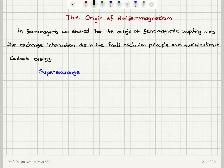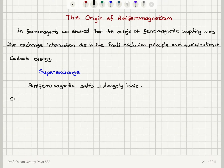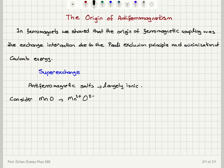The super exchange mechanism explains antiferromagnetic salts which are largely ionic. As an example, let's consider manganese oxide, which consists of Mn2+ ions and O2- ions.